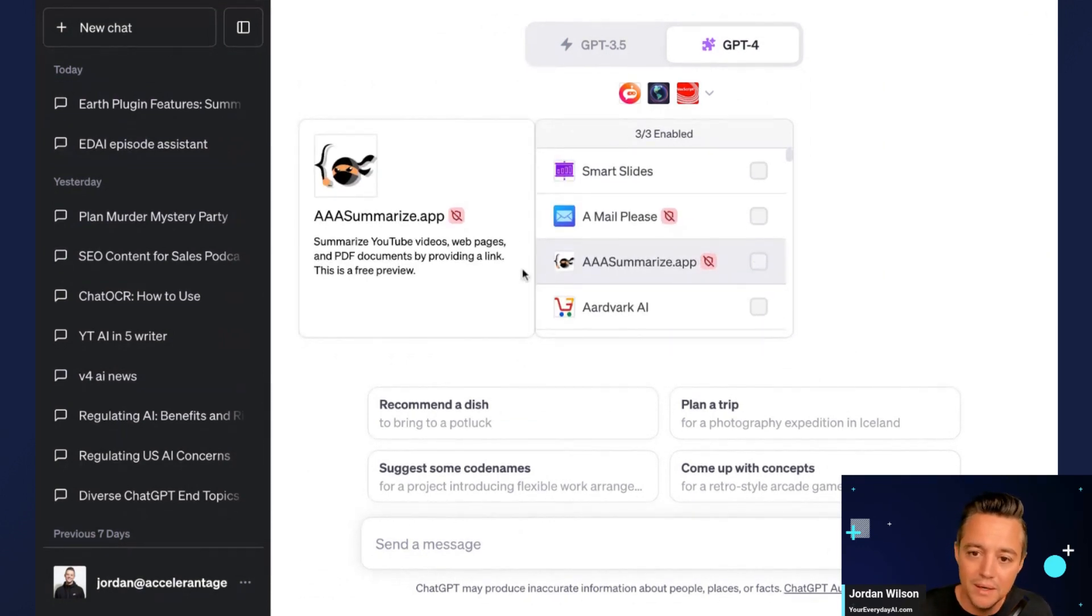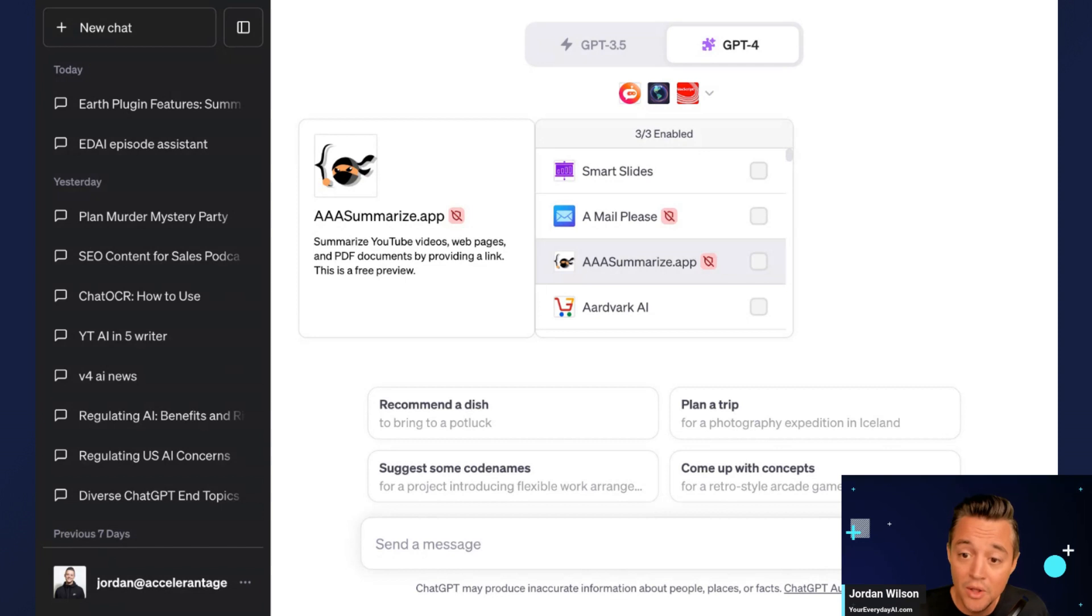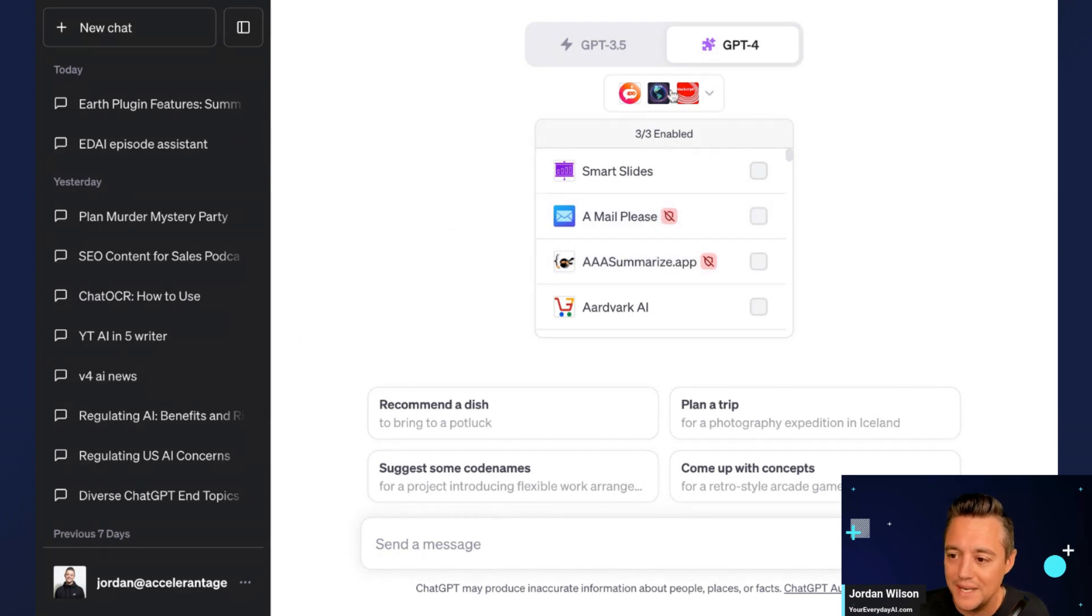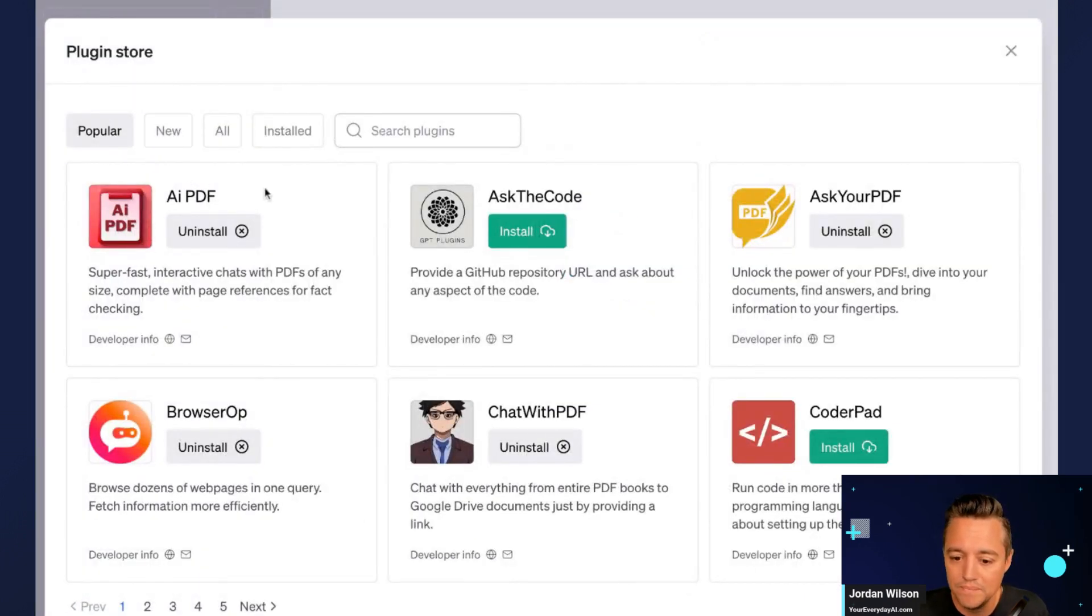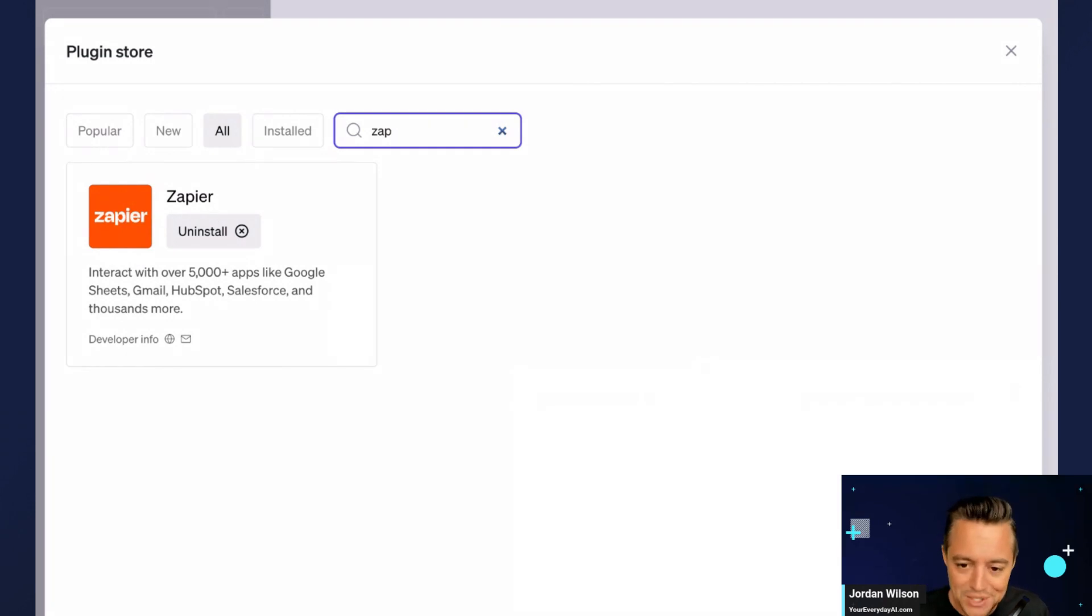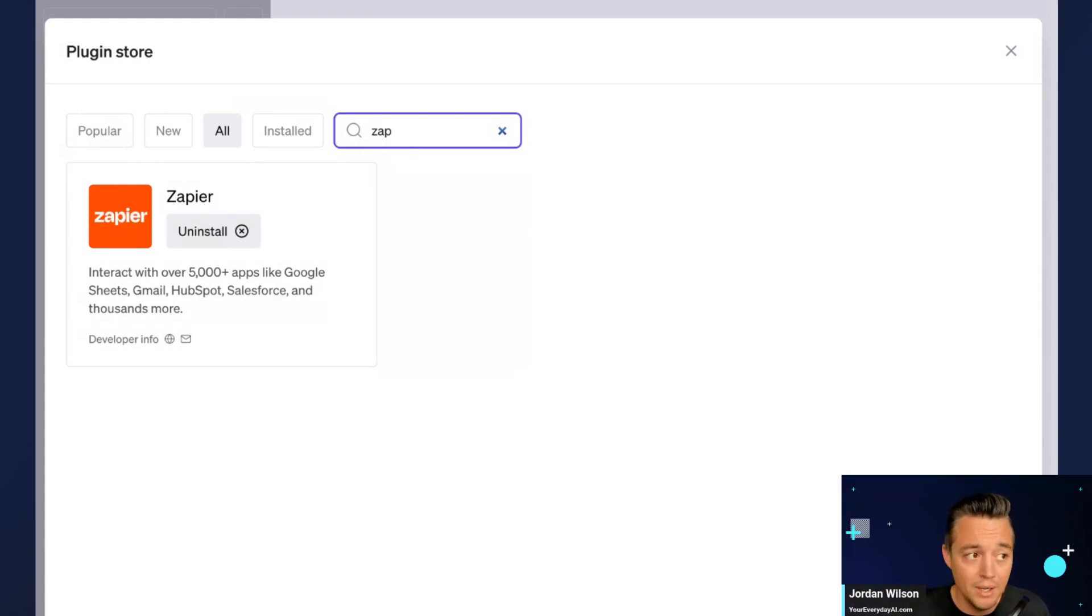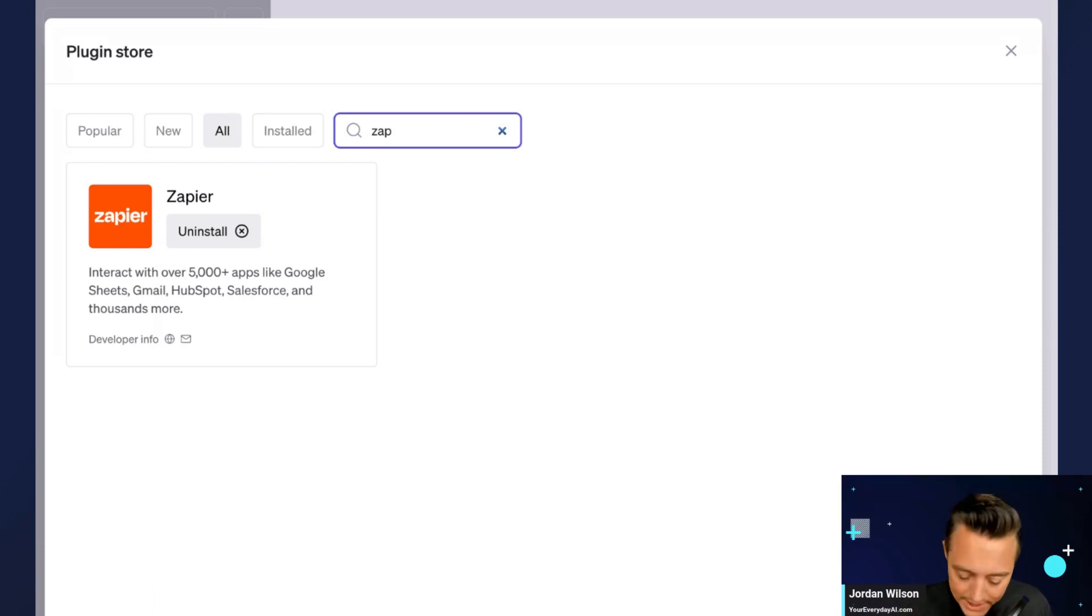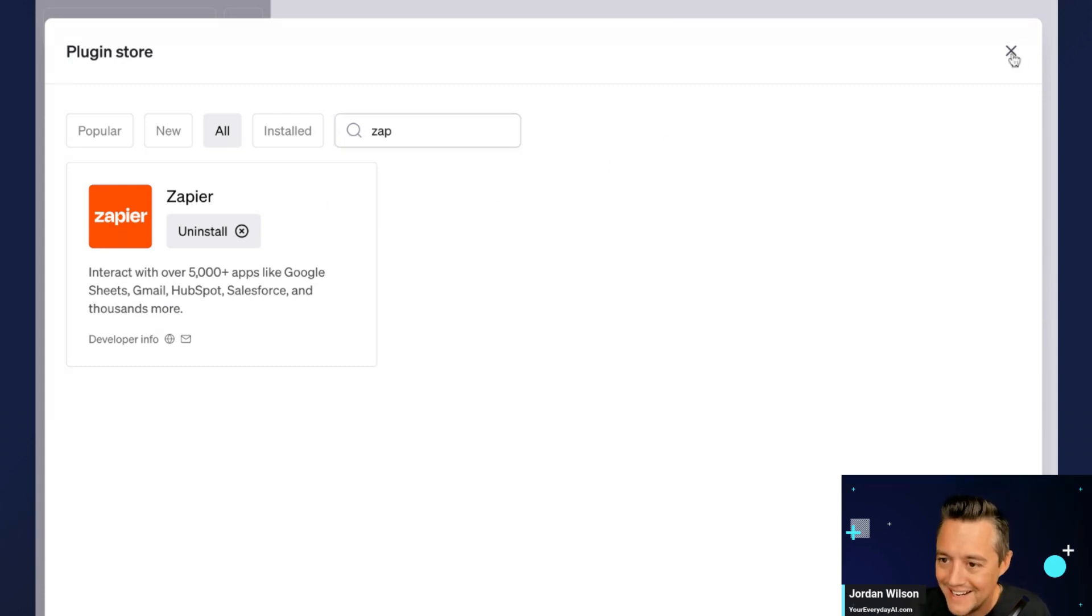A couple of things to keep in mind, all plugins are free to install. But many of the plugins in here connect to a third party service. So this one did not, but as an example, Zapier is one of my favorite plugins. I did a whole 40 minute episode on the Zapier plugin. So you have to have a Zapier account, and to do a lot of what the Zapier plugin is capable of, you also have to have a paid Zapier account. So keep that in mind, many plugins require a third party account, and many of them also require you to have a paid account with that third party.